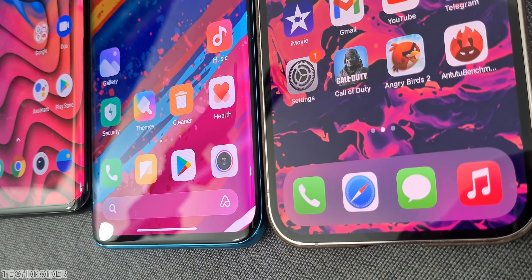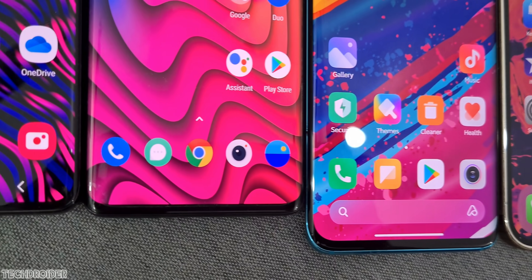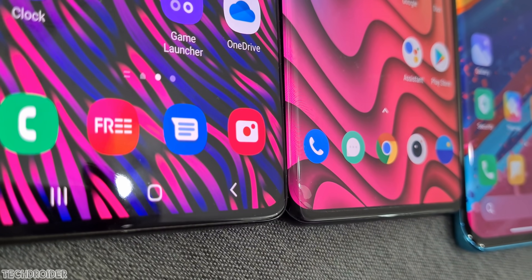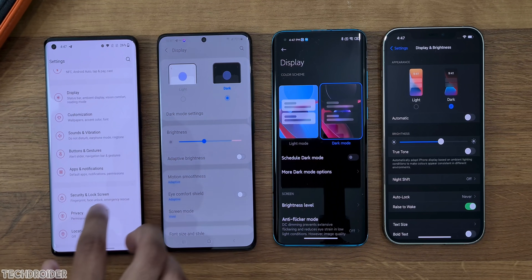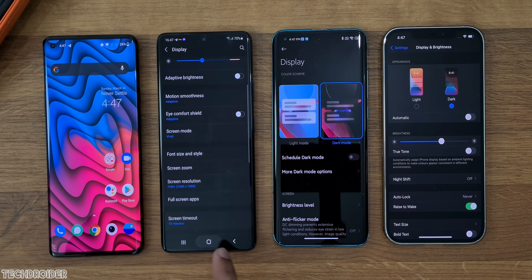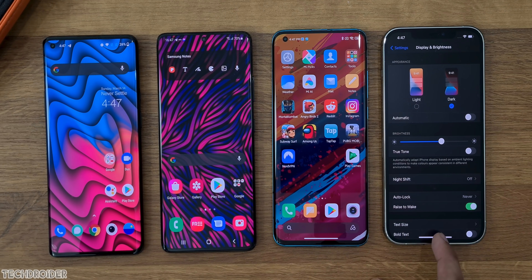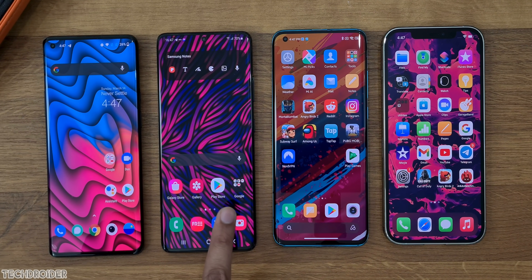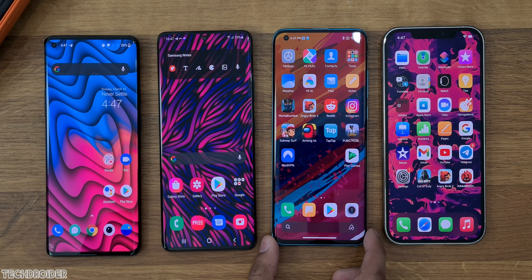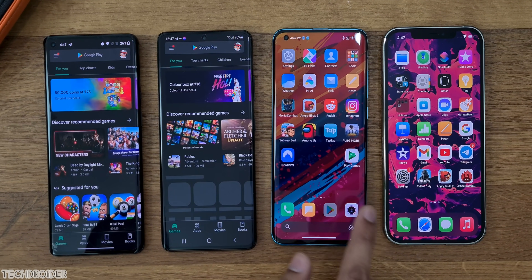Animations are different but fast, and the same goes for gestures — they are all nearly the same. Dark mode can be found in all of these UIs, and you can see Samsung and Xiaomi dim wallpapers as well, which is nice. System-wide dark mode in all of them saves battery, though the interface looks different in each.